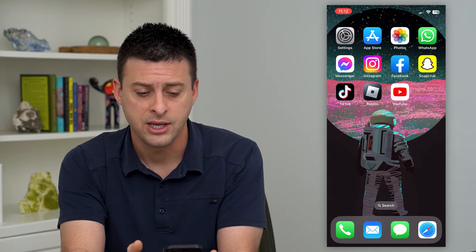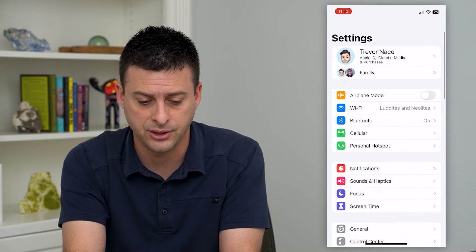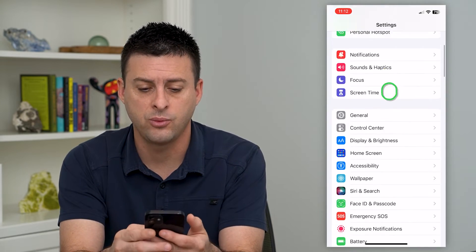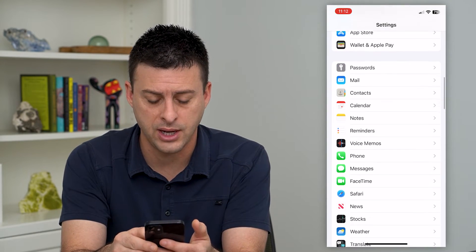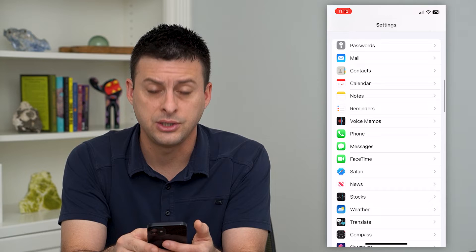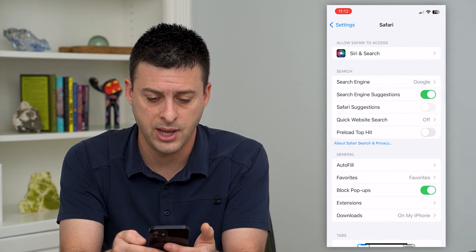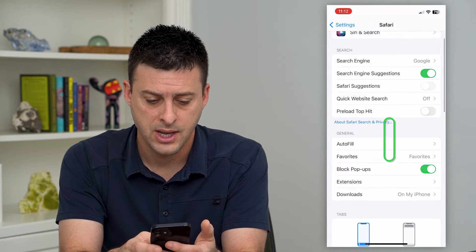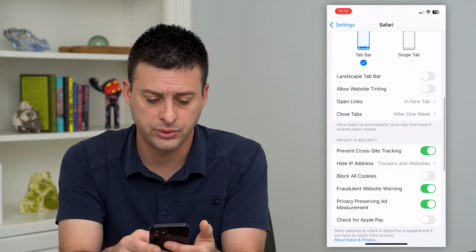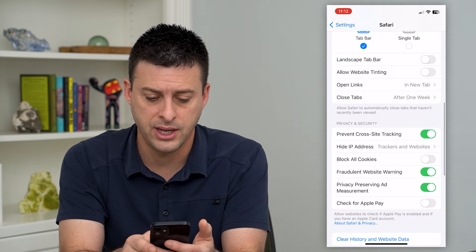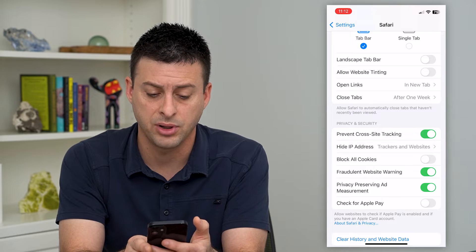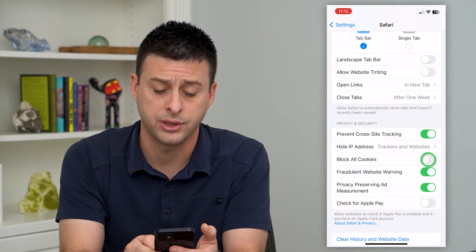To do that, let's hop into Settings and scroll down until we get to Safari, tap on that, and then scroll down again where you can see Block All Cookies.